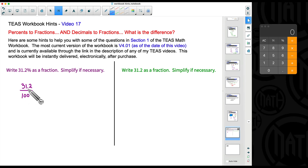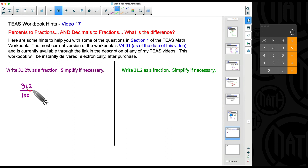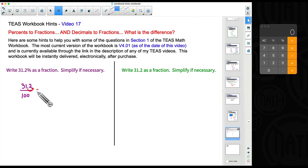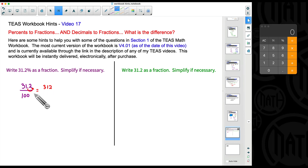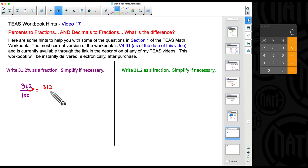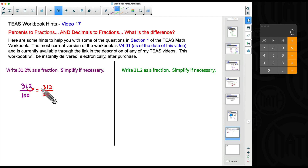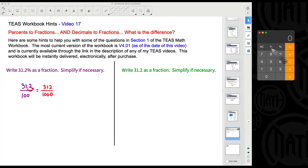Now we want to simplify this fraction, but we also have to take care of the decimal in the numerator. Here's what we do: move the decimal as many places as needed to the right to make it a whole number. Moving it one place to the right gives us 312. However many places we move the decimal to the right, that's how many extra zeros we add to the denominator. Since the denominator already had 100, we add one extra zero, giving us 1000.